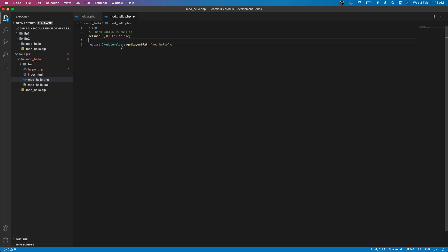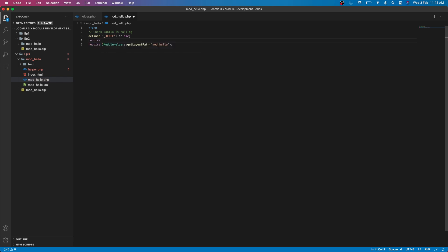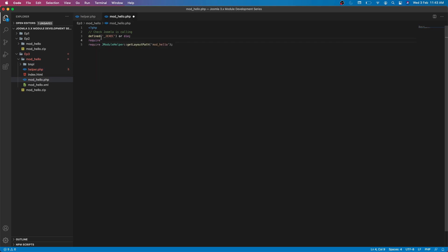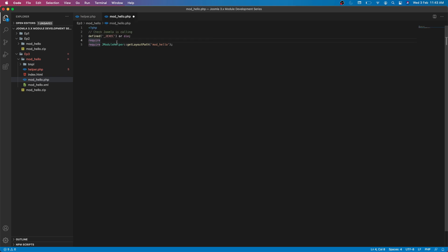First we need to require our helper file. You can see we have to call this helper file. If you do require, whenever this module instance is placed multiple times on a page, it will try to require multiple times and you cannot redeclare the same class again and again, so it will throw some exception. For that we will only include this helper file once, so that is require_once.